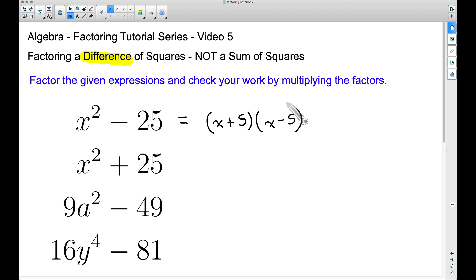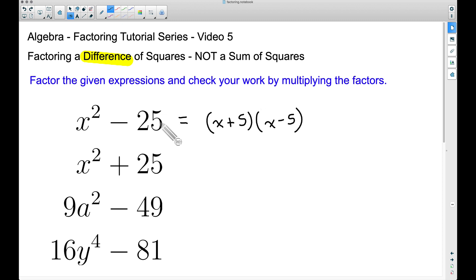This is a shortcut you want to learn fast. What I'm doing is taking the square root of x², which is x, so I place x in both binomials. The square root of 25 is 5, so I put plus 5 in one binomial and minus 5 in the other. This shortcut always works.